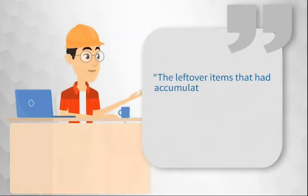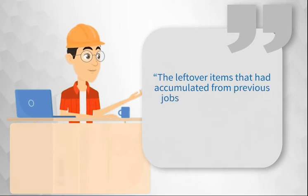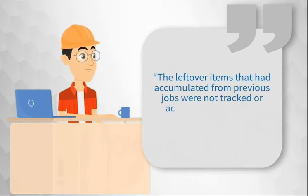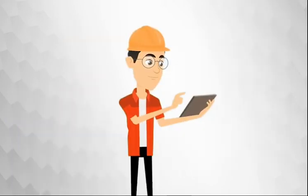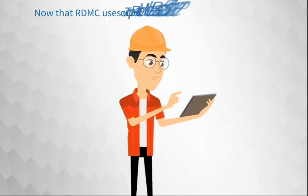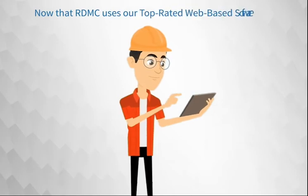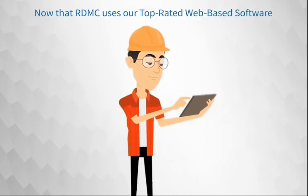The leftover items that had accumulated from previous jobs were not tracked or accounted for before. Now that RDMC uses our cloud-operated web-based software,